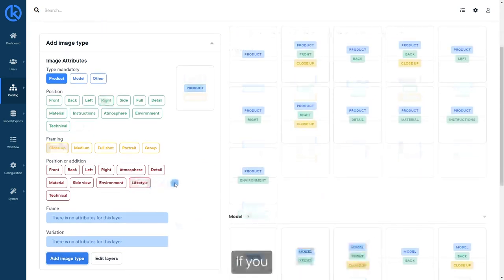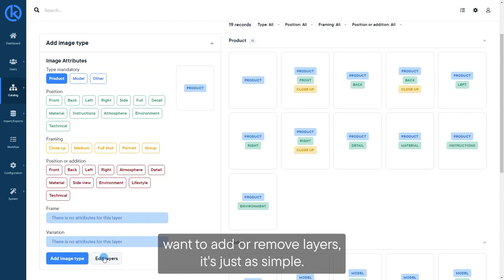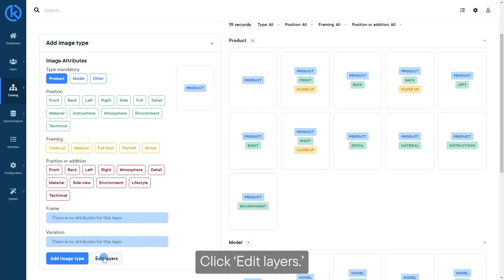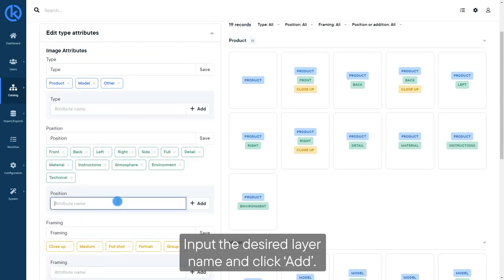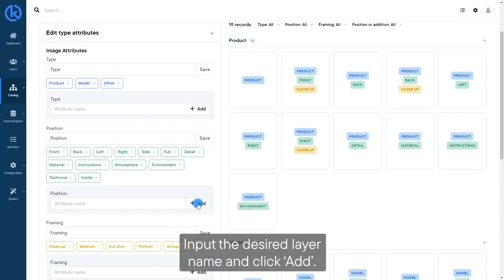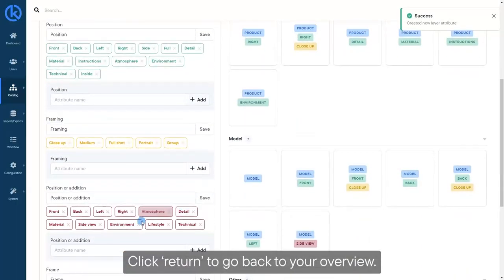If you want to add or remove layers, it's just as simple. Click Edit Layers, input the desired layer name, and click Add. Click Return to go back to your overview.